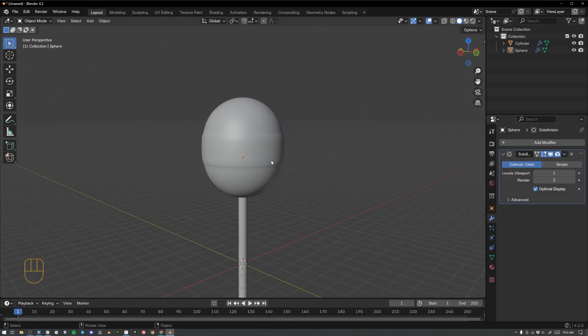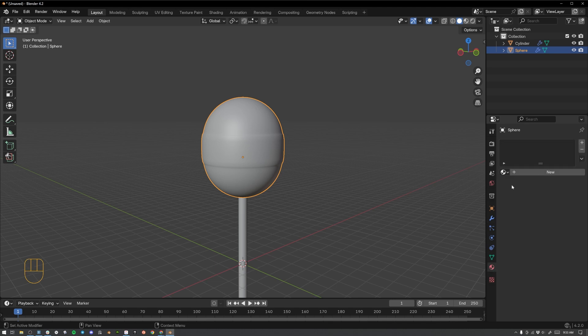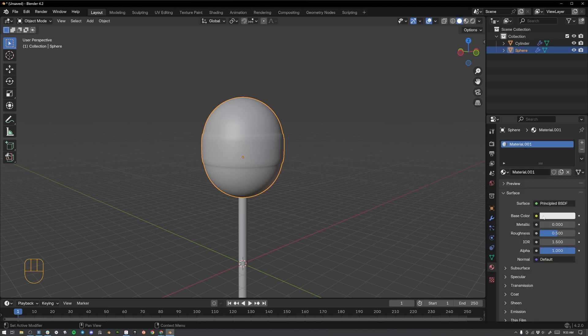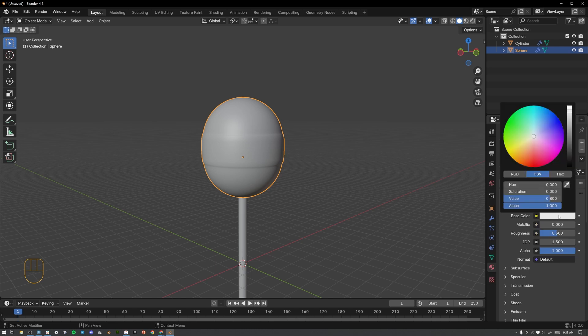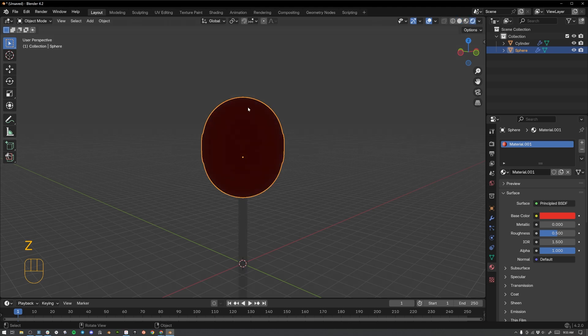Let's start making this look like a lollipop by adding materials. Select the candy portion of our lollipop and go over here to this little bouncing ball. It says material properties if you hover over it. Hit the new button. And now you've made a new material. We're going to change the color here on this base color by clicking on the white bar. And then we're just going to click and drag to where we want it to go. Now nothing is happening here. And that is because we are not in the rendered mode. We are in solid mode.